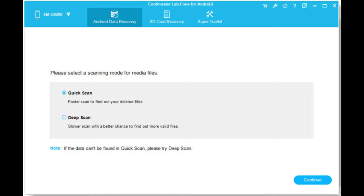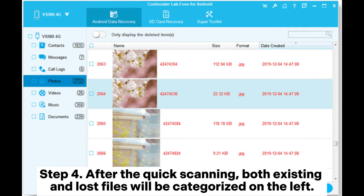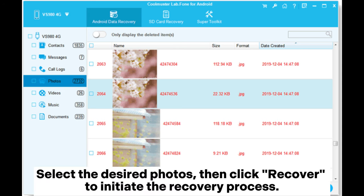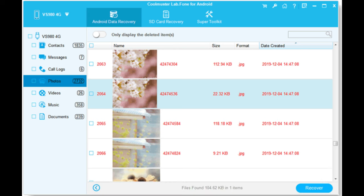Step 4: After the quick scanning, both existing and lost files will be categorized on the left. Select the desired photos, then click Recover to initiate the recovery process.